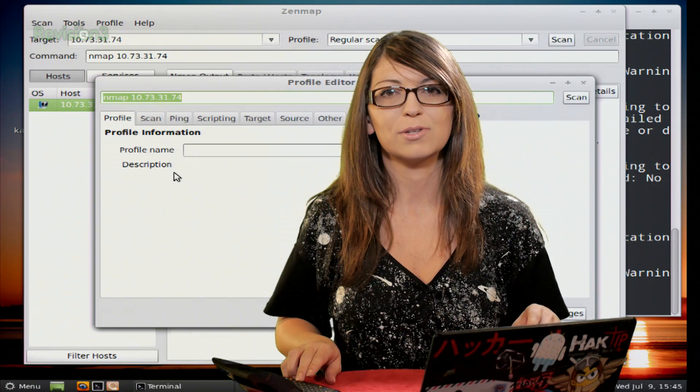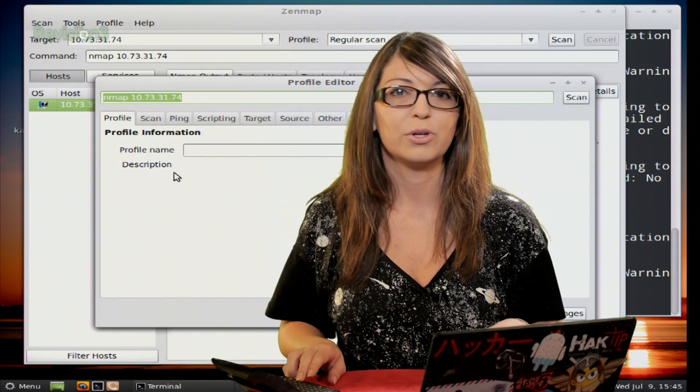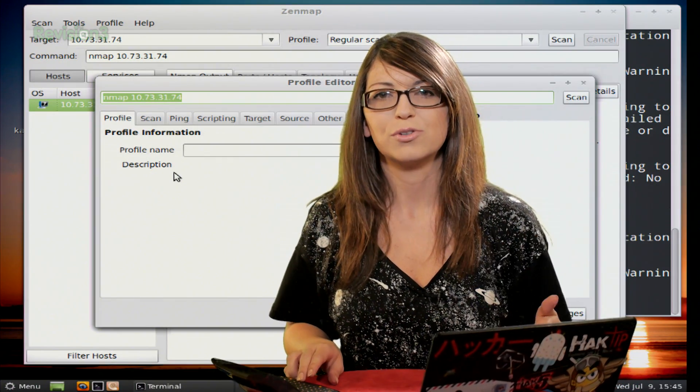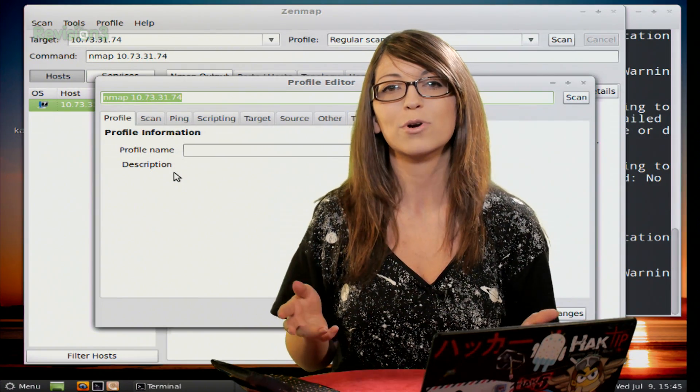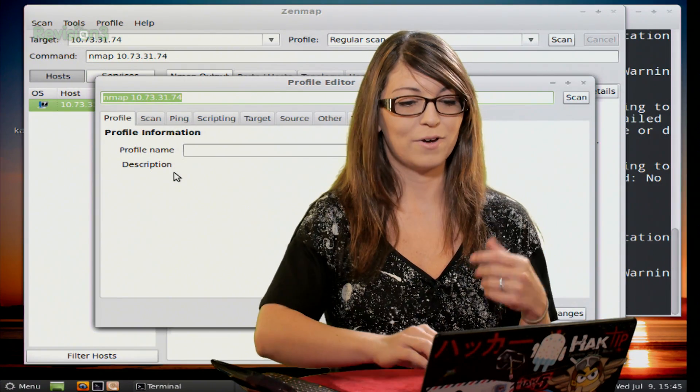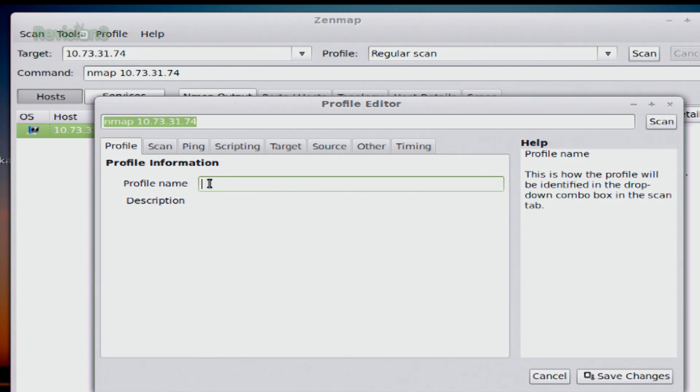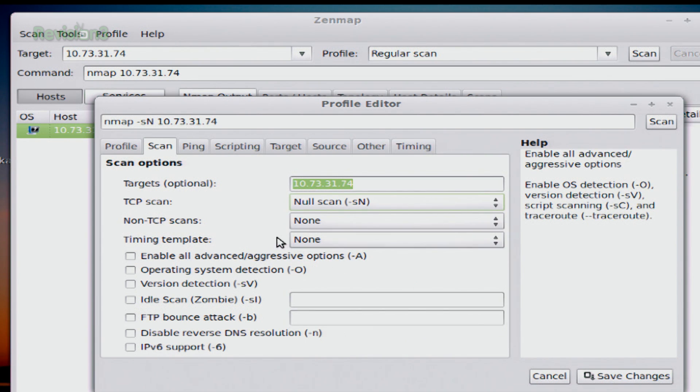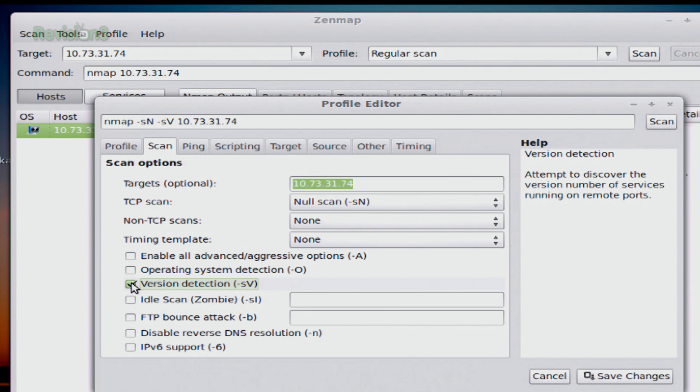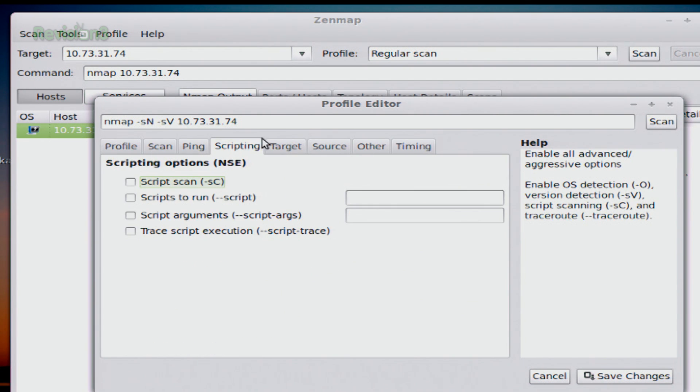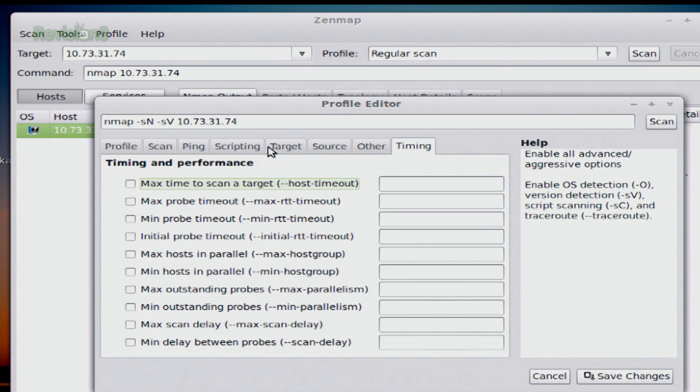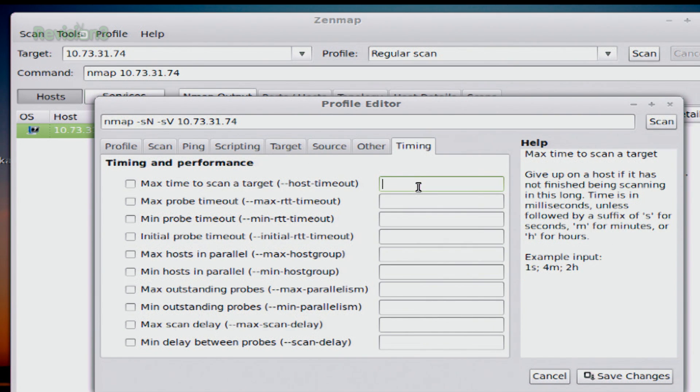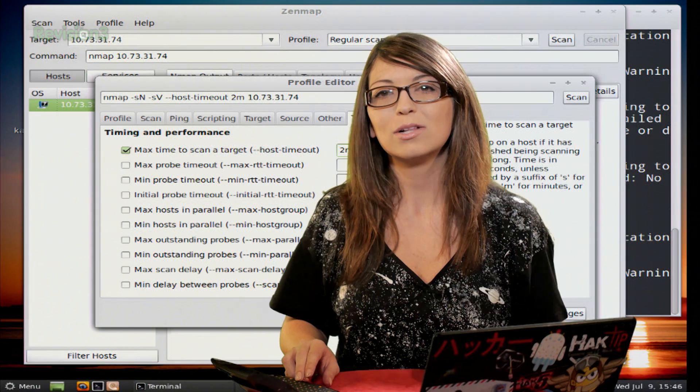So a lot of these different options that you'll see throughout these different menus are going to look familiar as well. So you can click through the different tabs and you can choose your different options and then Zenmap will automatically create a command for you. And then when you hit save, it'll be available in the profile list. So for example, I'm going to choose, let's see, let's do a TCP scan with, let's do a null scan. And then I will do version detection. Why not? And I can also add things like scripting, target source, other timing, all sorts of different examples. And you can also add in specifics. So if I wanted to do a max time to scan a target before it times out, I could add in, I can make it do two minutes before it actually times out on a specific target.